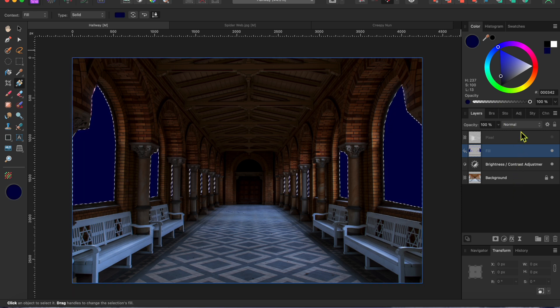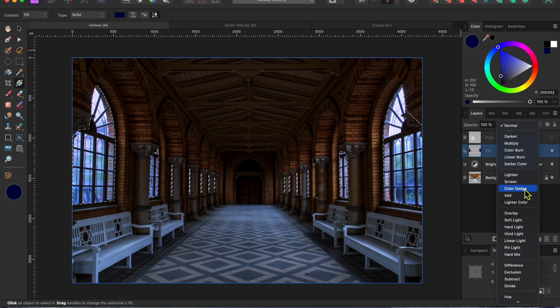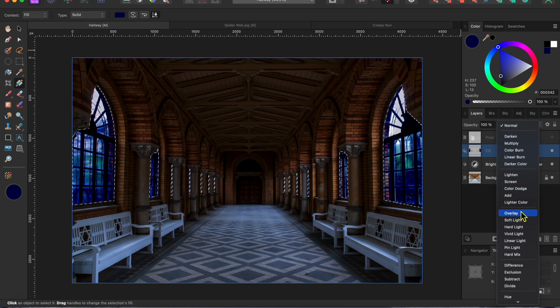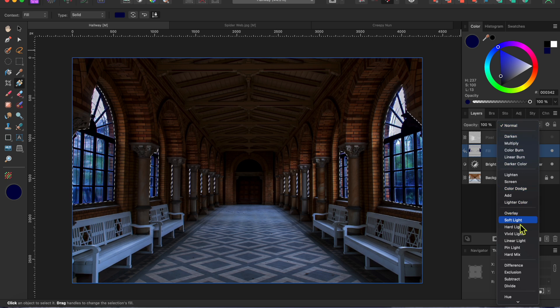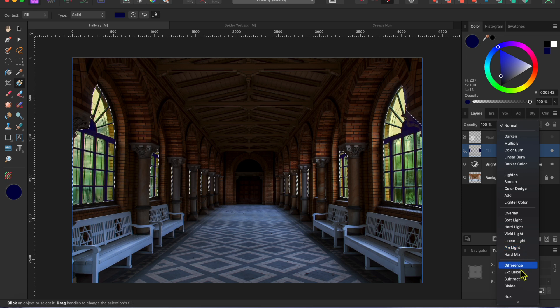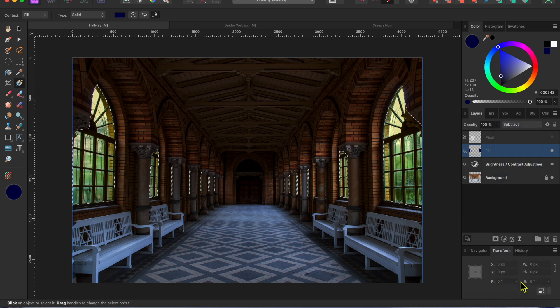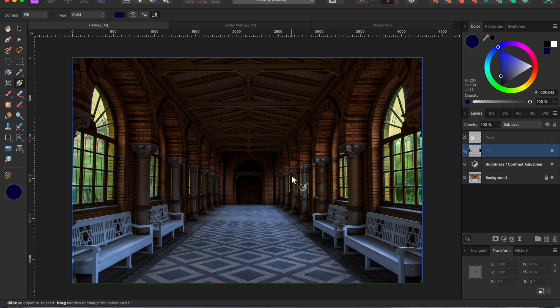Next, I'll go to my blending modes drop down at the top of the layers panel and I'll scroll down slowly. I'm not sure the exact look I want, but I'll know it when I see it. Ah, I really like this green tint look best. I think I'll go with the subtract blend mode.